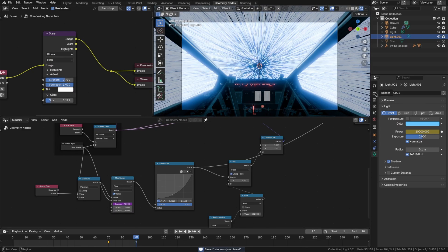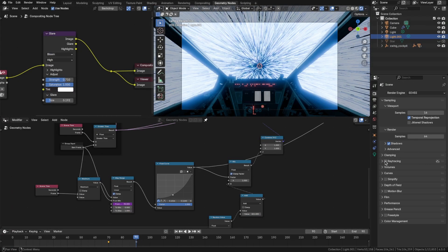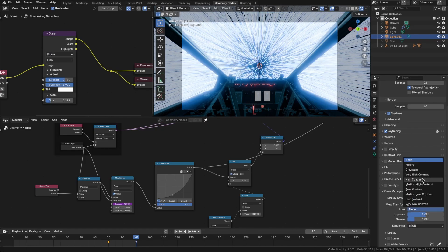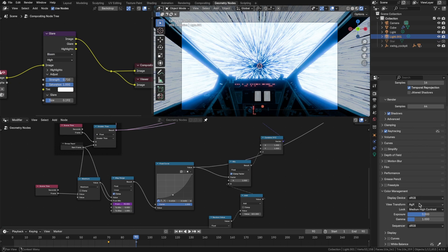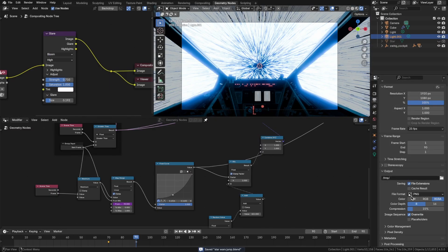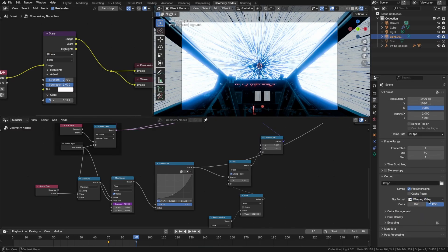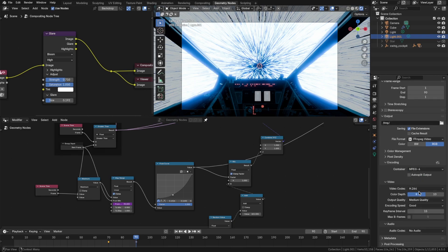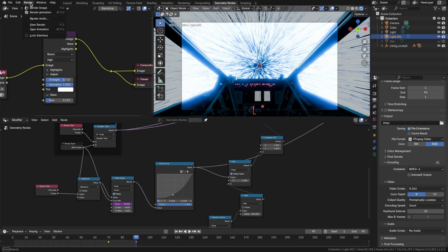Okay so let's get ready to render this. We'll go into the render tab, turn on ray tracing, check out color management. Does anything look better as far as contrast goes? High contrast looks not too bad. I think I like high contrast. We'll go into the output, go to video, encoding, MPEG-4, codec H.264, perceptually lossless and we should be good to go. Go up to the render and render animation.